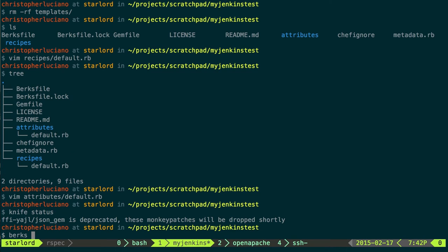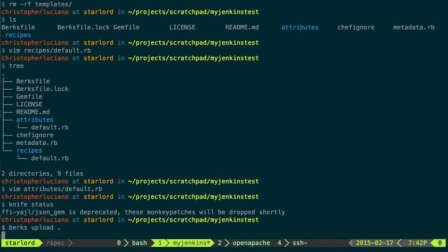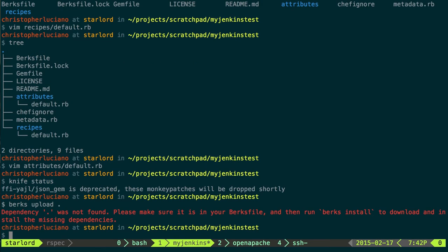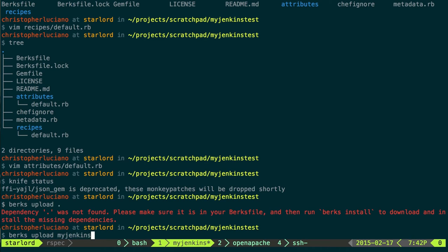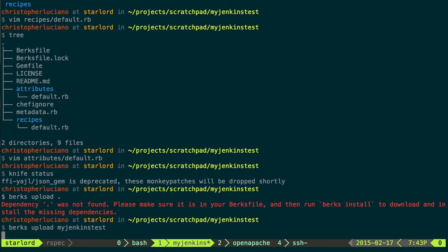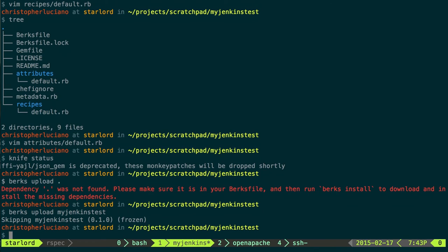So to upload this cookbook to my Chef server, I'm going to use Berkshelf so that all of my dependencies come with it. So I do a Berks upload. If I do a dot, it should pick up the directory that I'm currently in or not. Okay. So this is already being uploaded before and I see this is the same server version that I have listed in my metadata here.